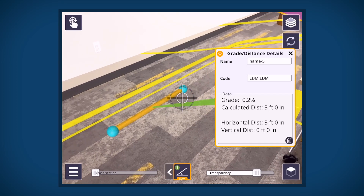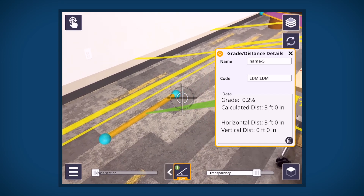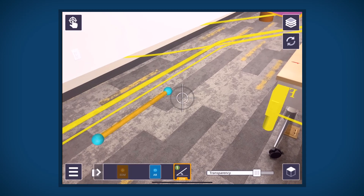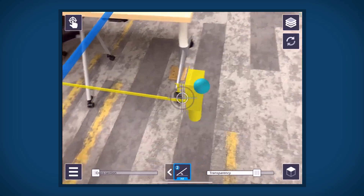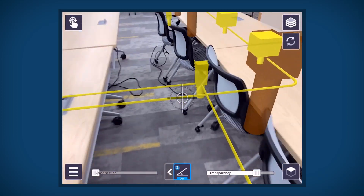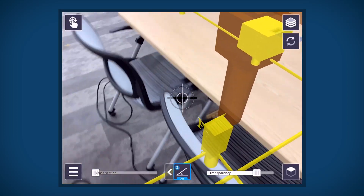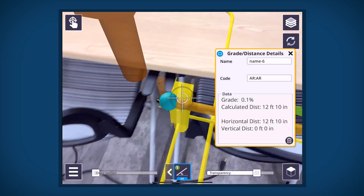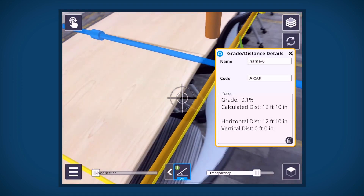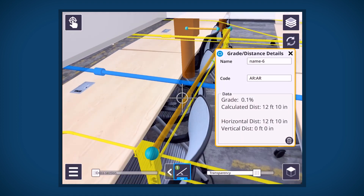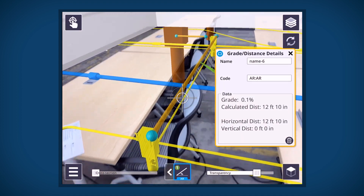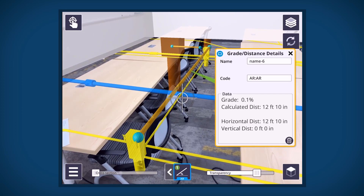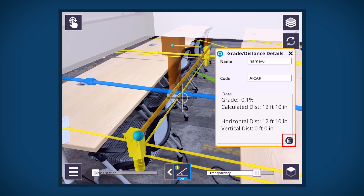To measure the distance and percentage of grade using model components, switch to AR mode. Measure a point on the first component, then pick a point on the second component. This will reveal grade percentage and calculated distance. The horizontal distance and vertical distance will also be displayed. To delete a measurement, tap the trash can.